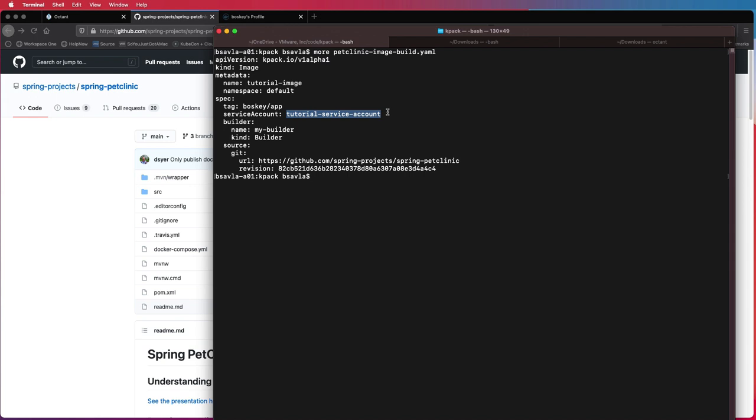In my case, I'm going to use Docker Hub. So this service account actually understands how to get to Docker Hub and the credentials for that. And then which git URL or where is my source code? We are using Spring Pet Clinic for the sample. So here is the source code where I want the K-Pack to build images based on that. So it's pretty standard. So let's go ahead and apply this.